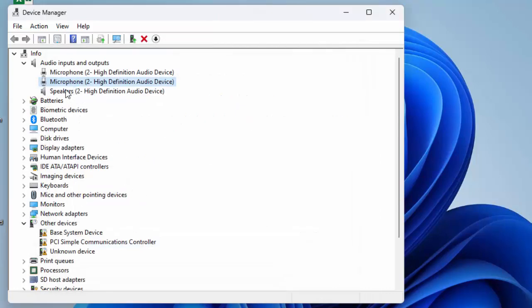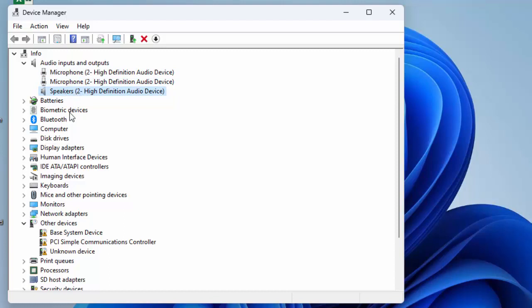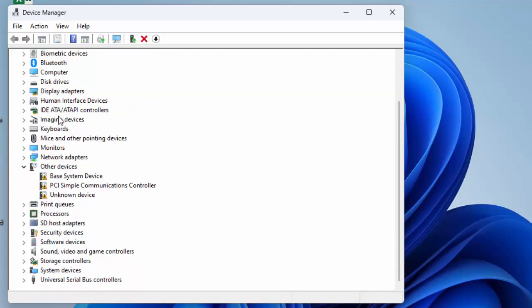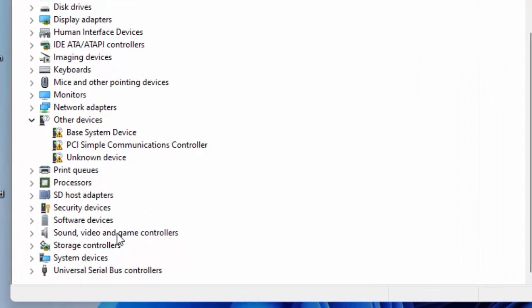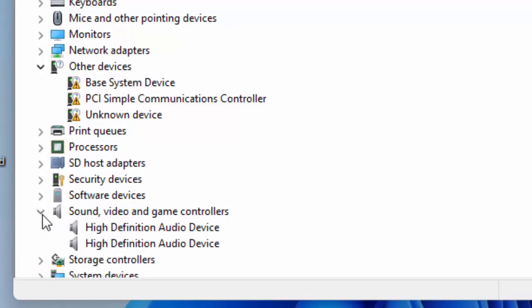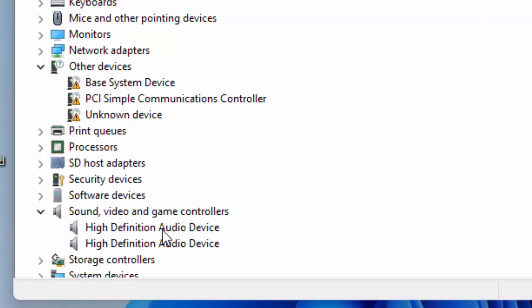Same here, update all the drivers in Audio Inputs and Outputs. Next, scroll down and expand Sound, Video and Game Controllers. Update the audio drivers here as well.